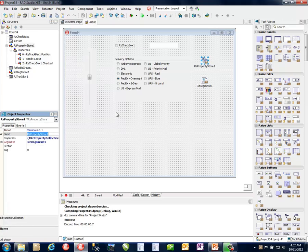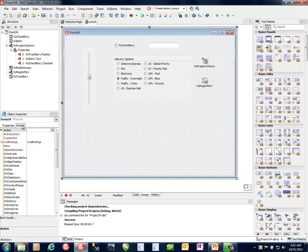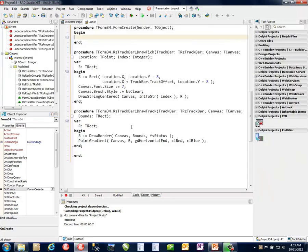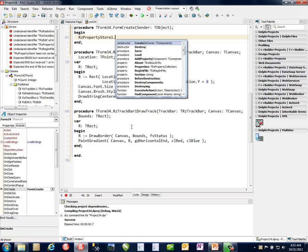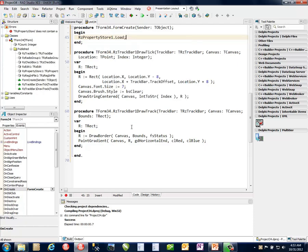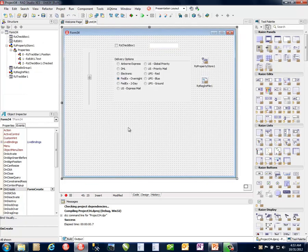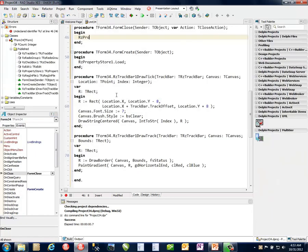Now, we still need to instruct the property store to save off its settings and restore them. So to do that, we're going to do that in the onCreate and the onClose. It's typical places to do that. You could also do it in the destroy as well. But in the create, we're going to do the rzPropertyStore1 and this is going to be a load. So we're going to load them up. Next thing is on the close, we're going to do the opposite. So we need to store those off. So property store one dot save.